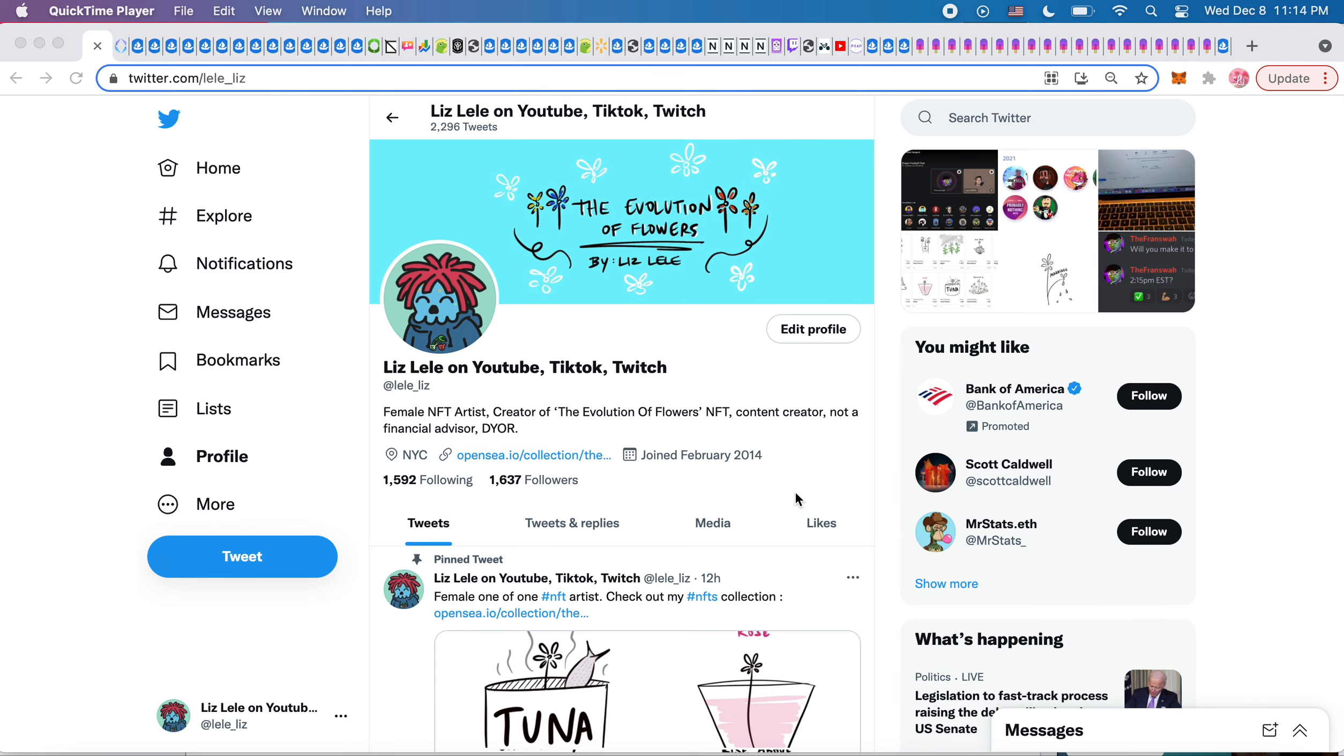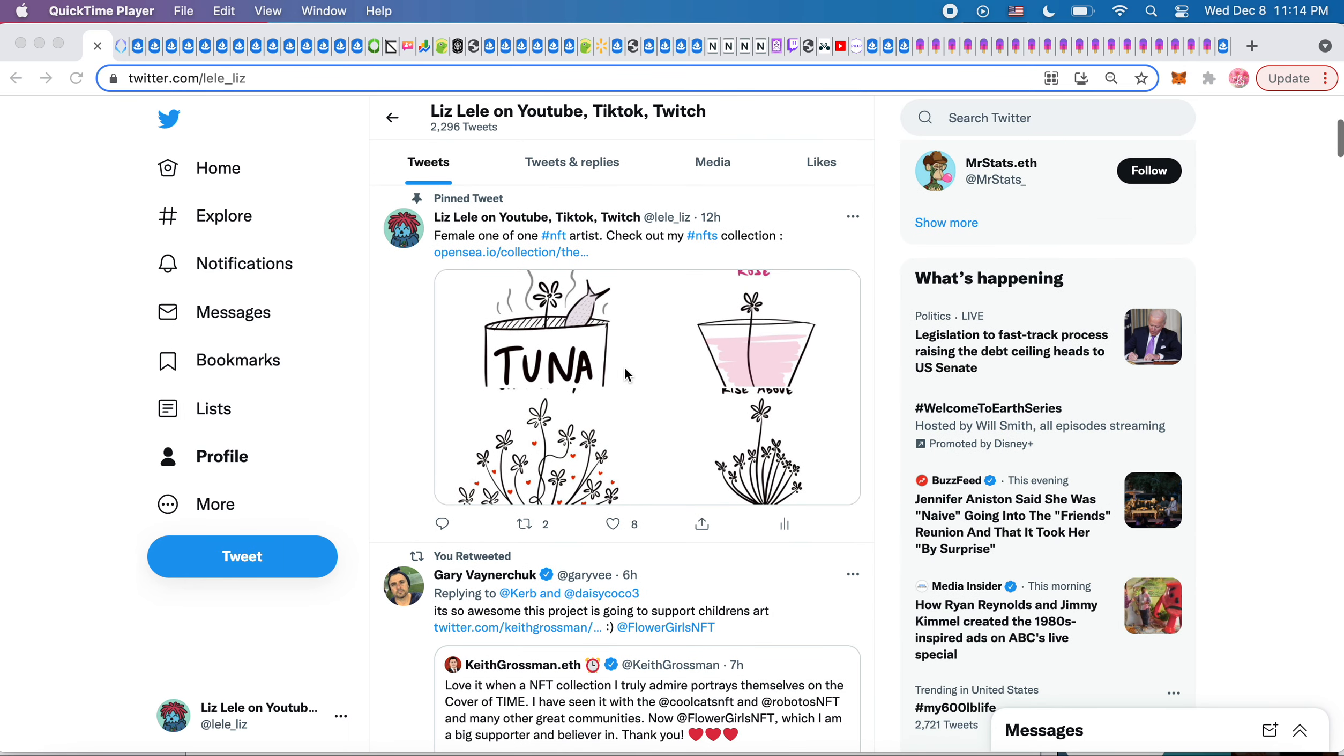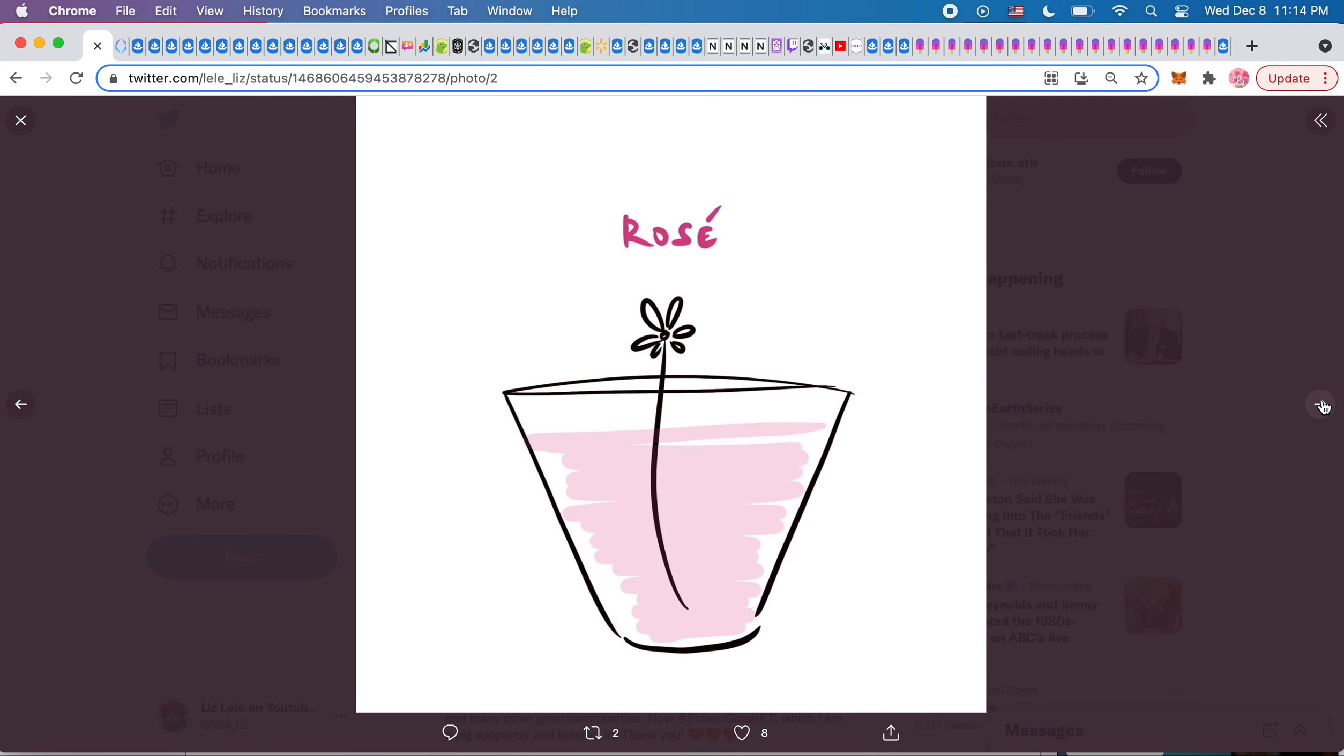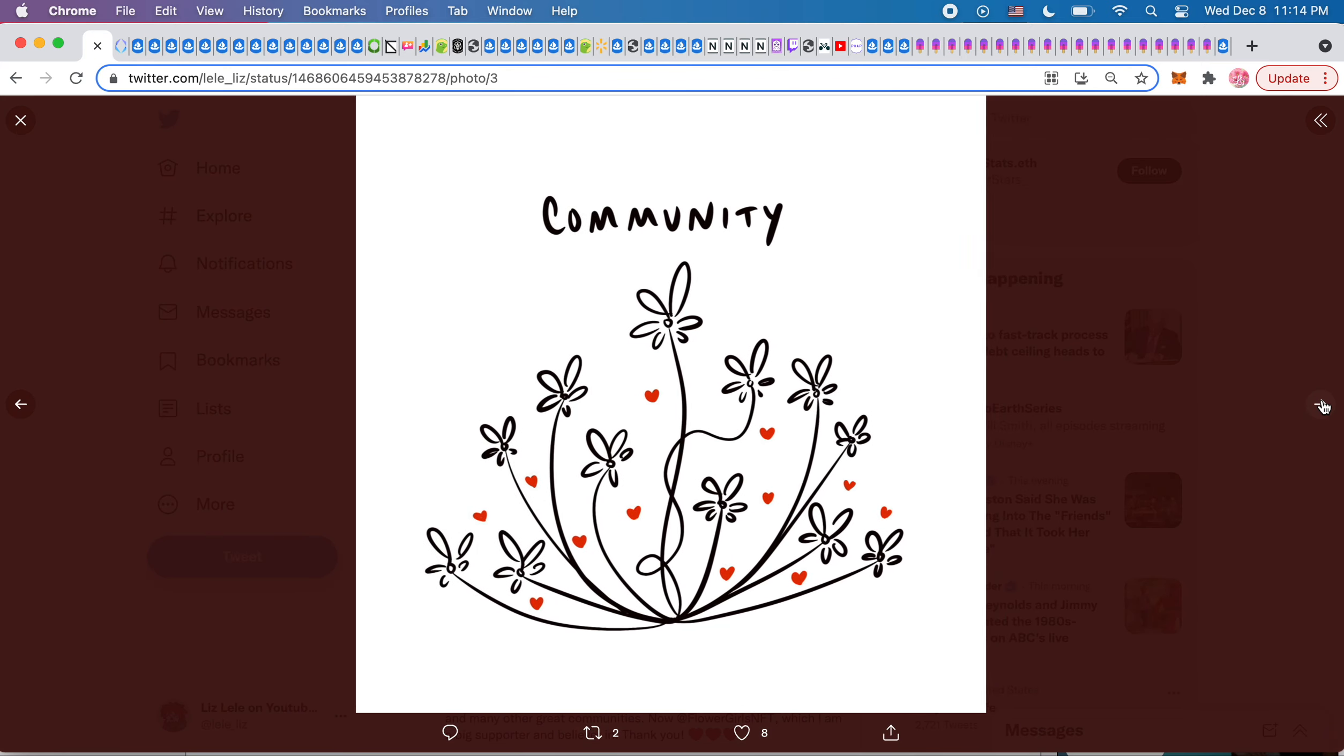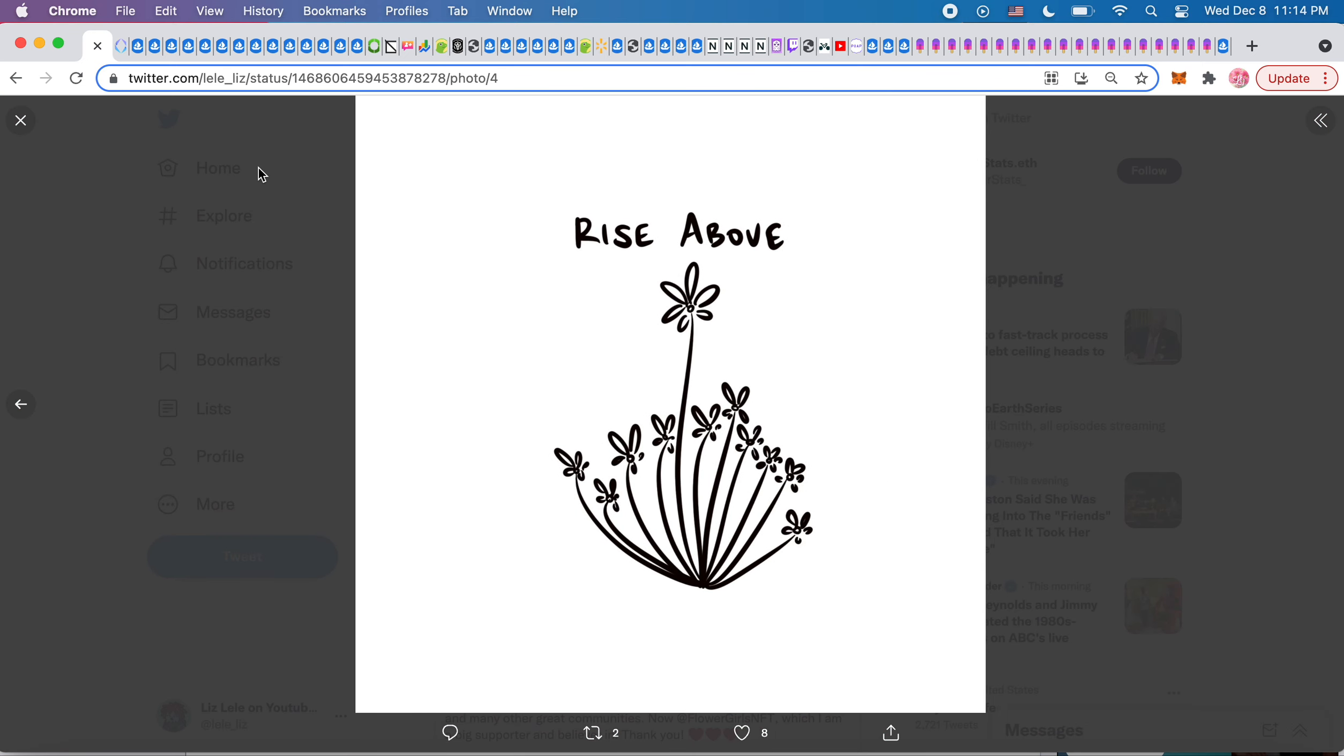What up, NFT fan? Let's see what the news is today. First, let's start off with my project and my drawings that I made today. This is tuna, this is rosé, this is community, and this is rise above.